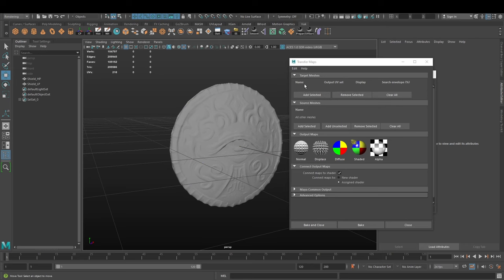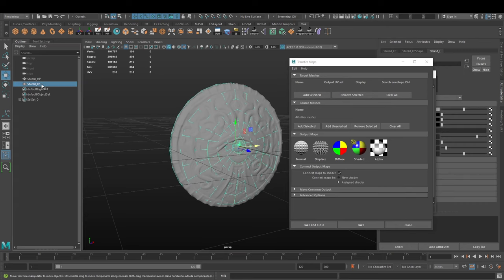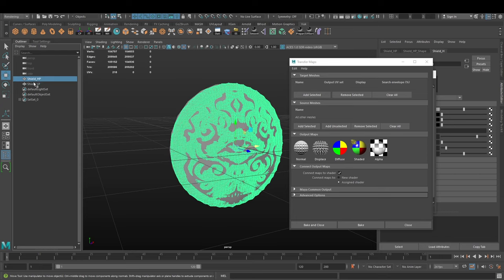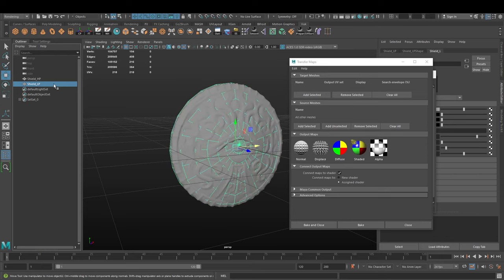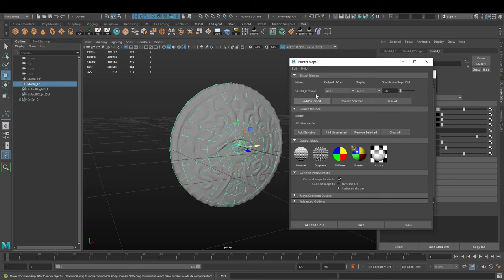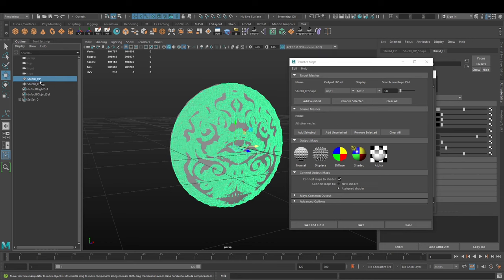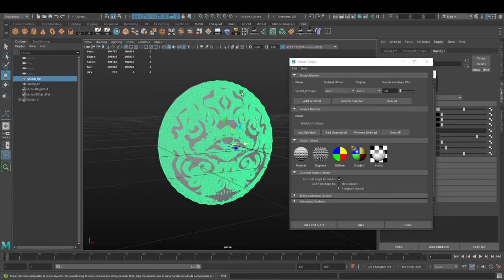This window opens up and lets us select what is the target mesh for the baking. That's our low poly, the model we're going to bake the details to. We select that one and go to add selected. The source meshes - we need to add the high poly version to it.